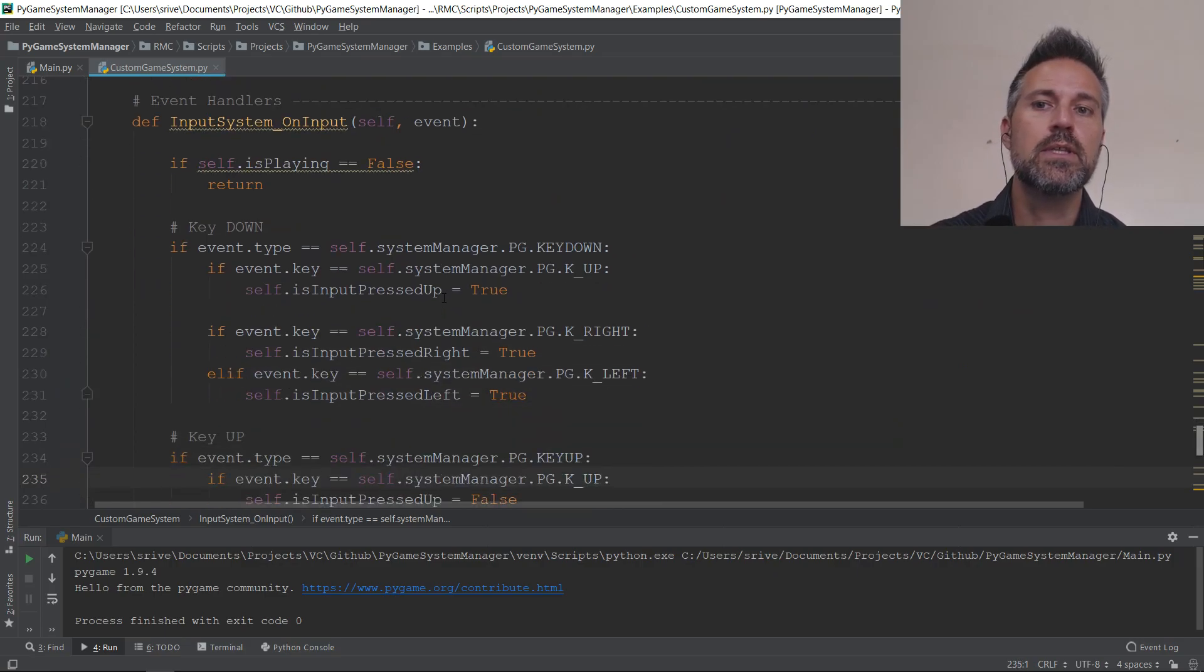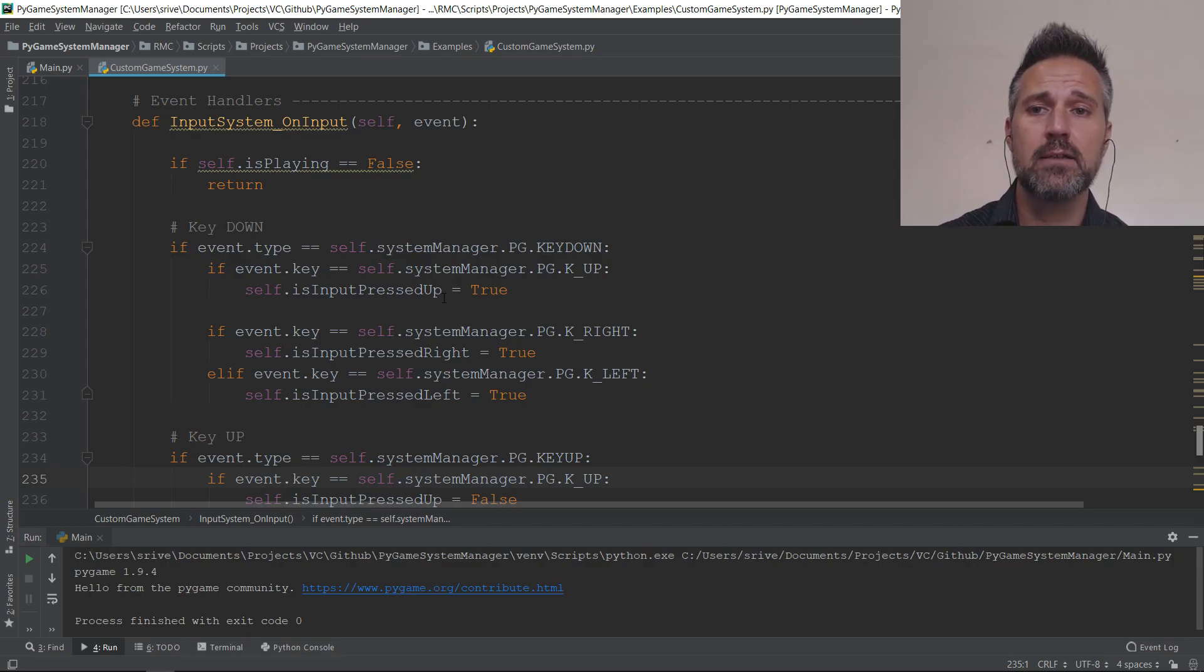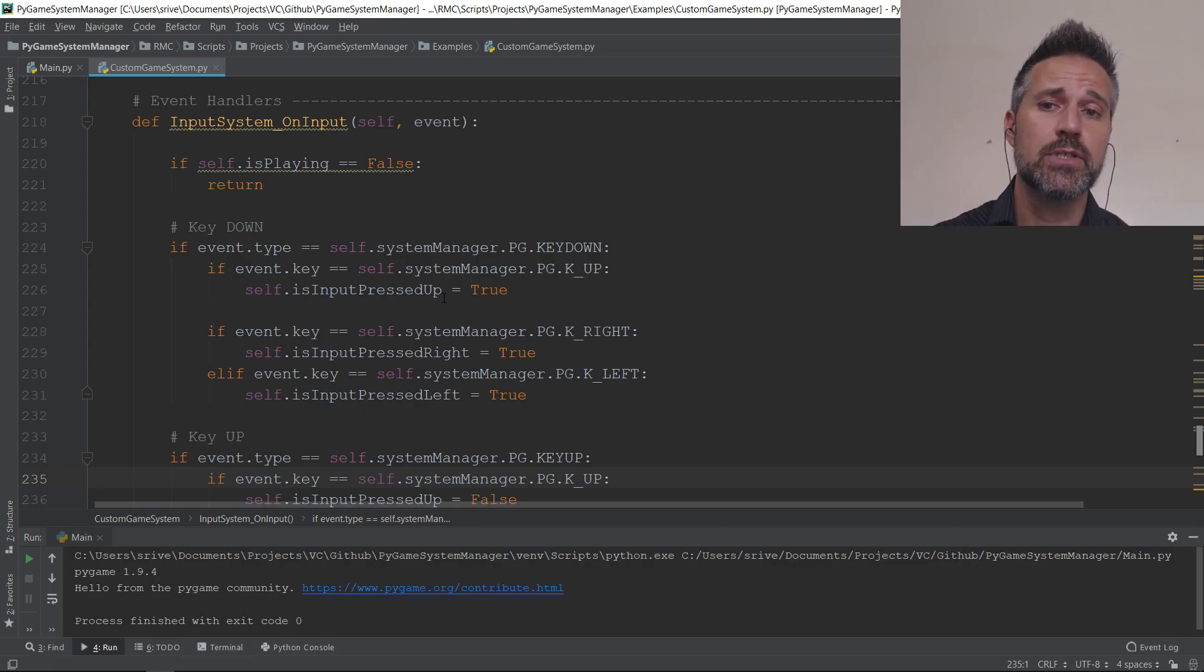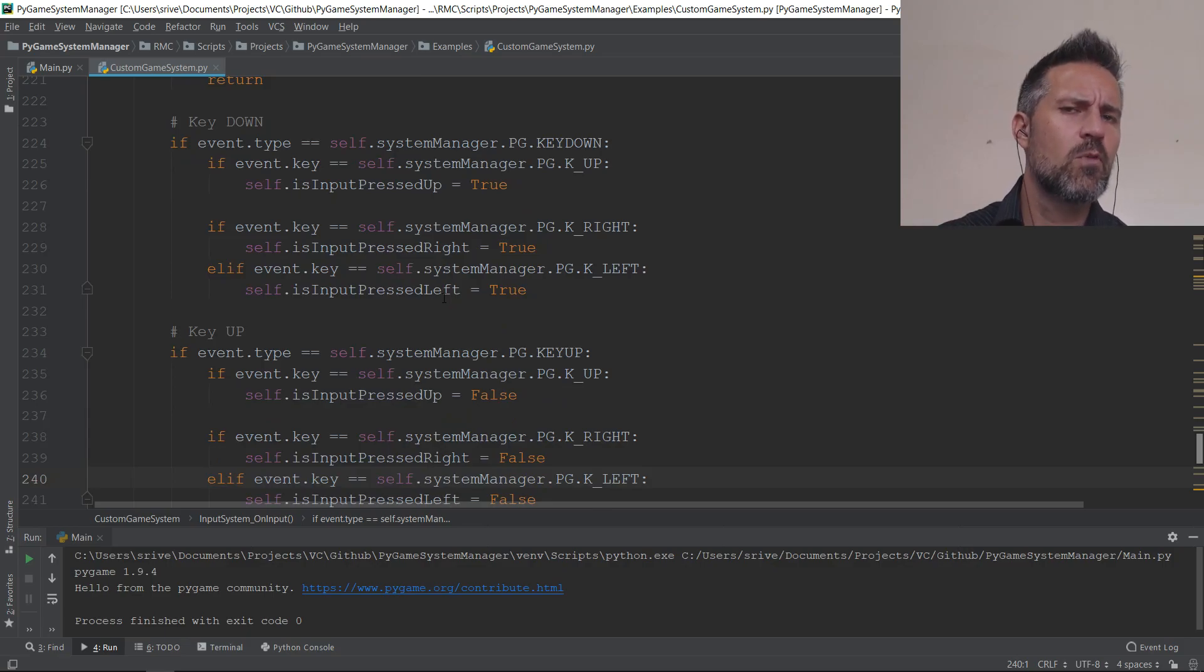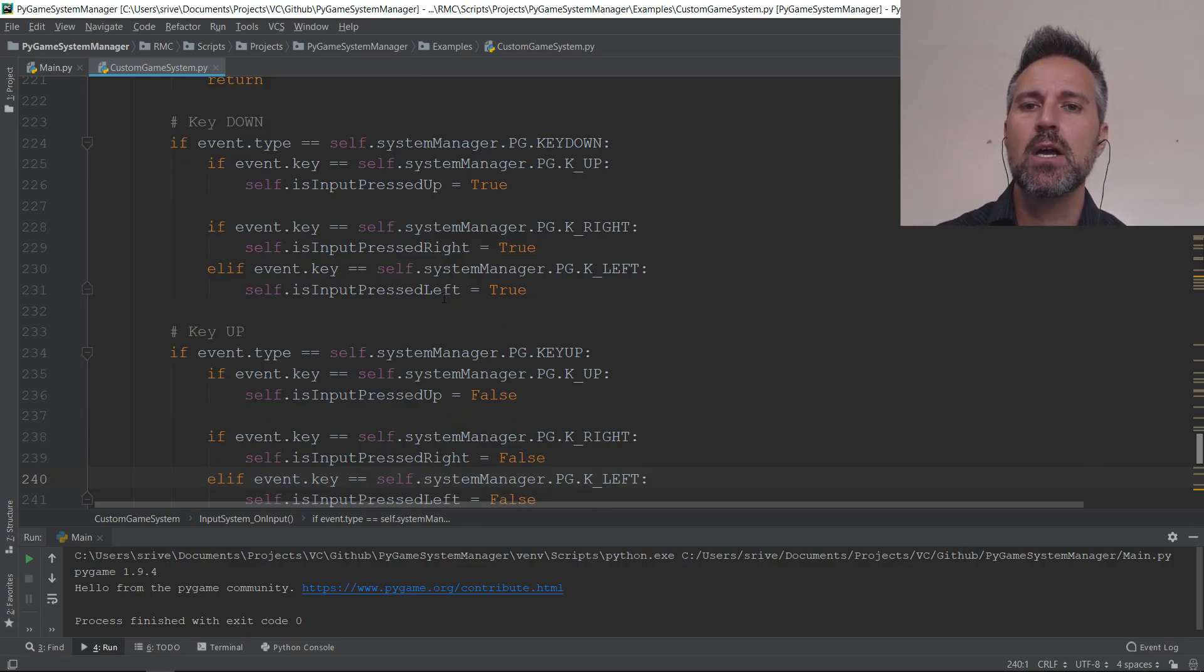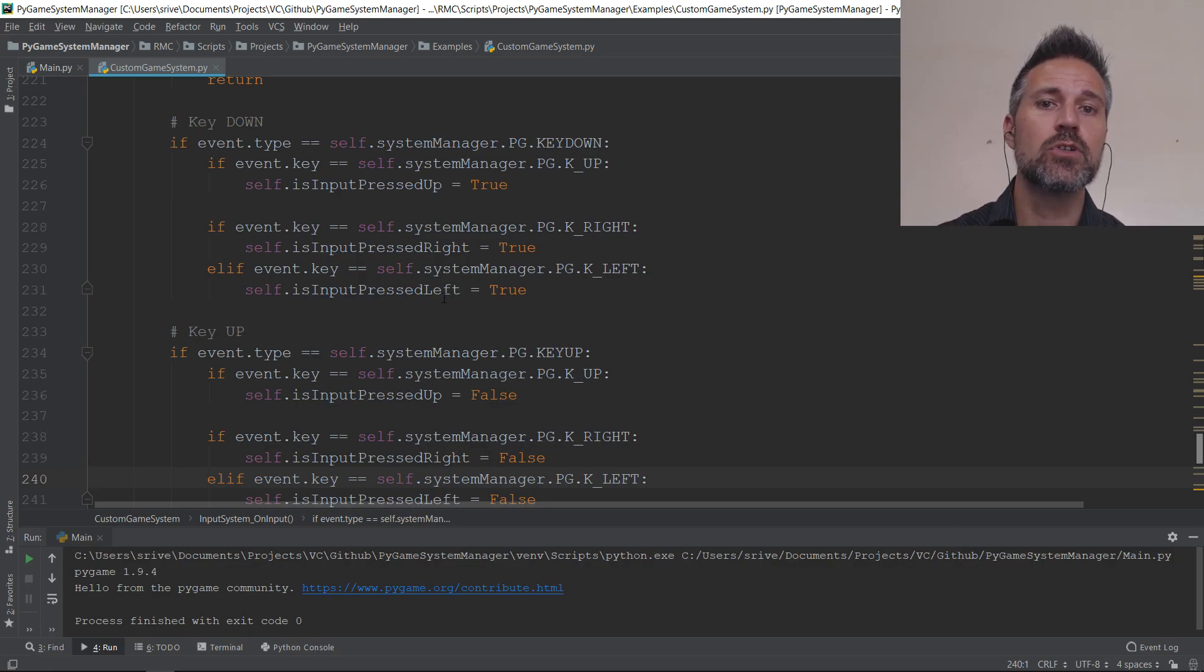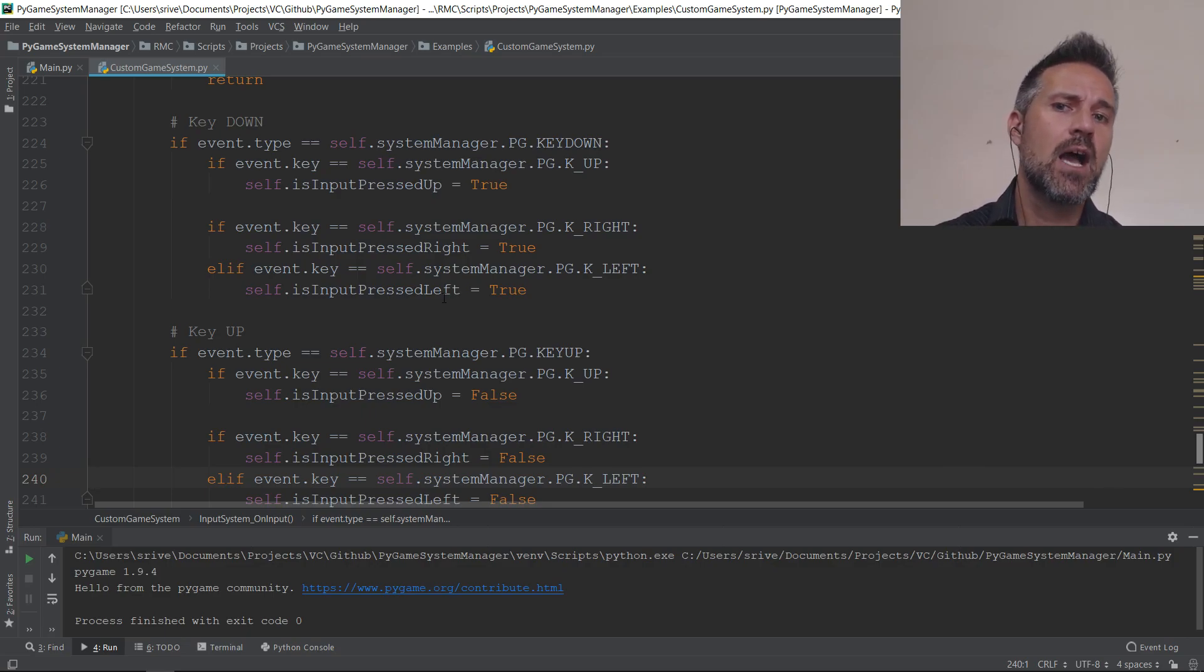So the input system has an on input event and I subscribe to that. Then in here, I get this event handler called anytime that there's input in the input system. So I'm able to look through and using most of what you're seeing here is pygame's framework for key input. I'm able to see, did a key get pressed down or let up? The first block here shows keys down. Did up, right or left get down? I store that in a variable.